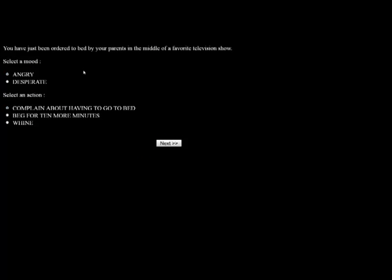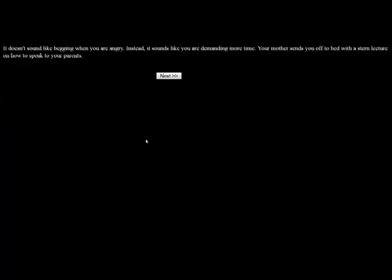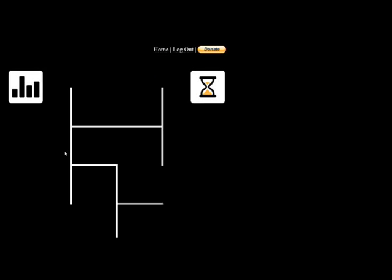You've been ordered to bed by your parents in the middle of your favorite television show. I'm going to be angry and beg for ten more minutes. It doesn't sound like begging when you're angry. Instead, it sounds like you're demanding more time. Your mother sends you off to bed with a stern lecture on how to speak with your parents. This is not fair.